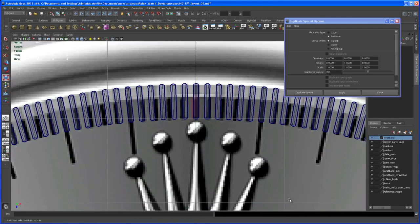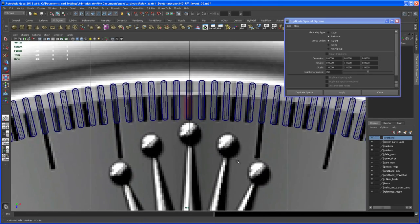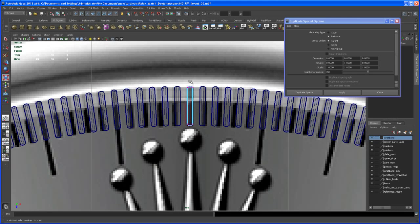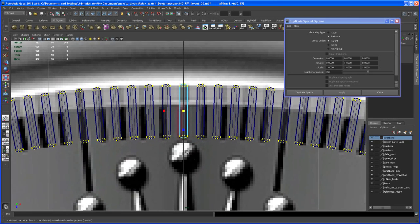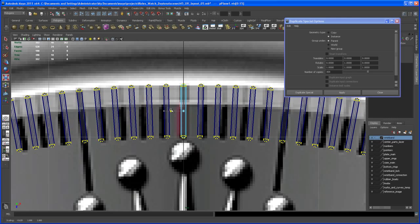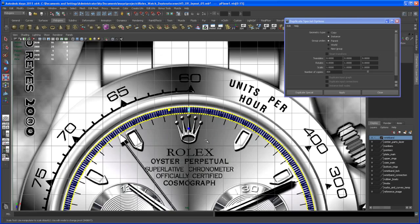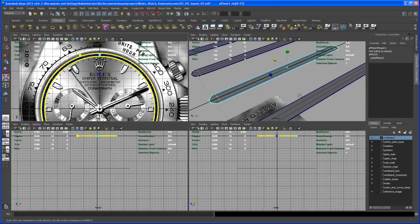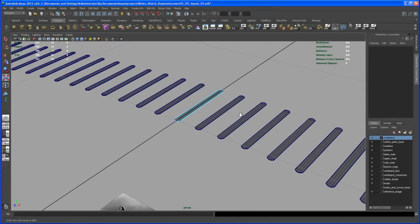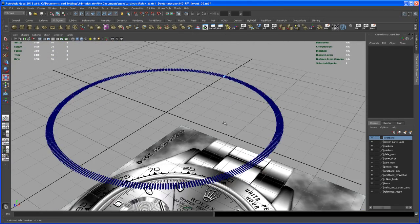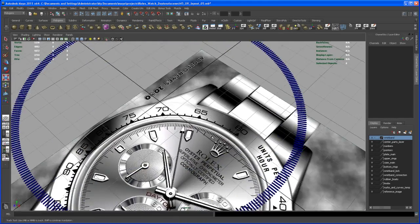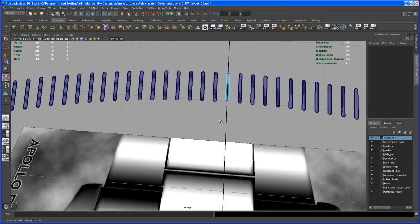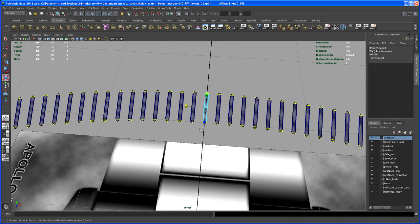The cool thing is, if I select the original object and scale it in, all the other lines scale too. That's the benefit of instance objects. Let me check from the perspective view if the lines could be even thinner.